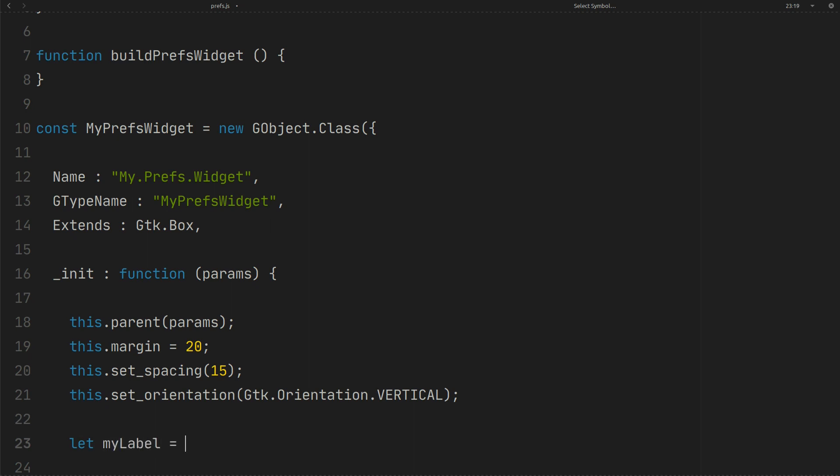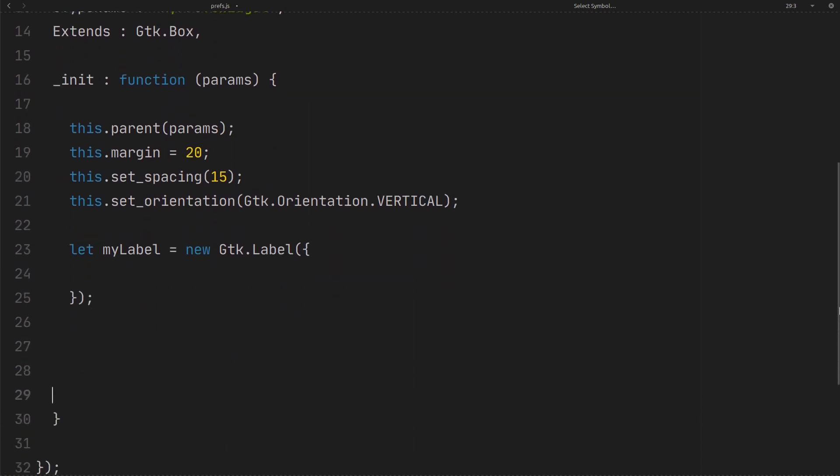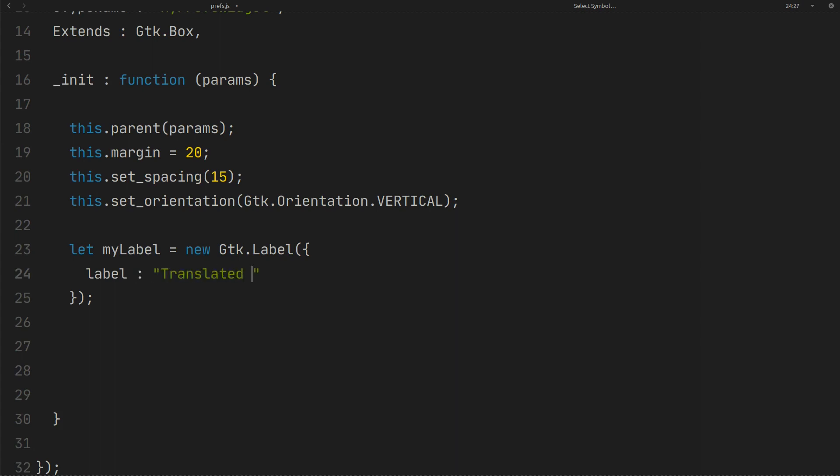Create a GTK label like this. Label text should be translated with gettext, but for the sake of simplicity of the tutorial I use normal string here. Now add the label to the box.